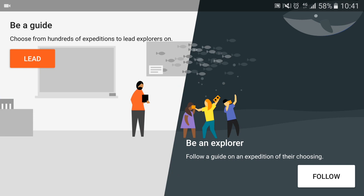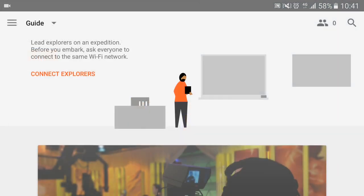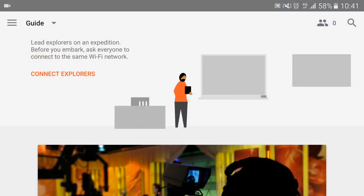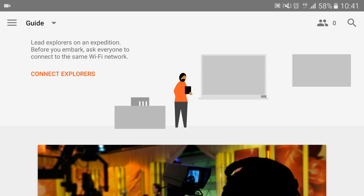And you as the teacher, you're the lead, you're the guide. So I'm going to click there and be the lead. You'll get to this page and it's really, really simple. When the students have clicked follow, their names will pop up here and it will tell you how many you've got. When you've got the whole class, you're ready to go.